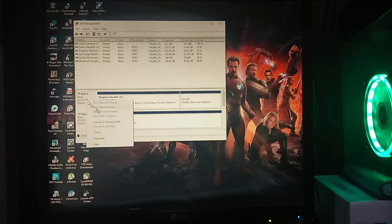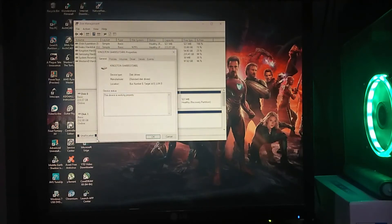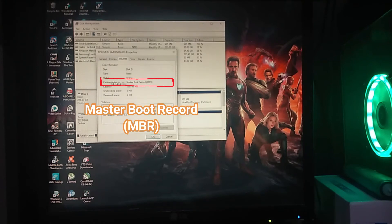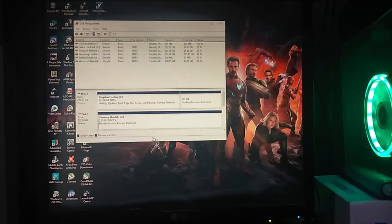Right-click Disk 0, click Properties, then select the Volumes tab. Here you can determine the type of partition you have. In this case, it shows Master Boot Record or MBR.